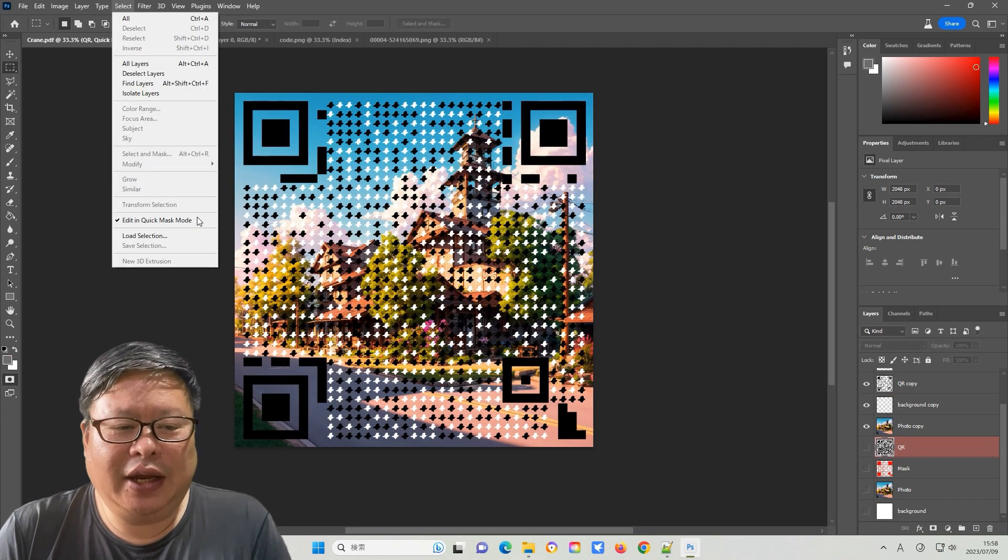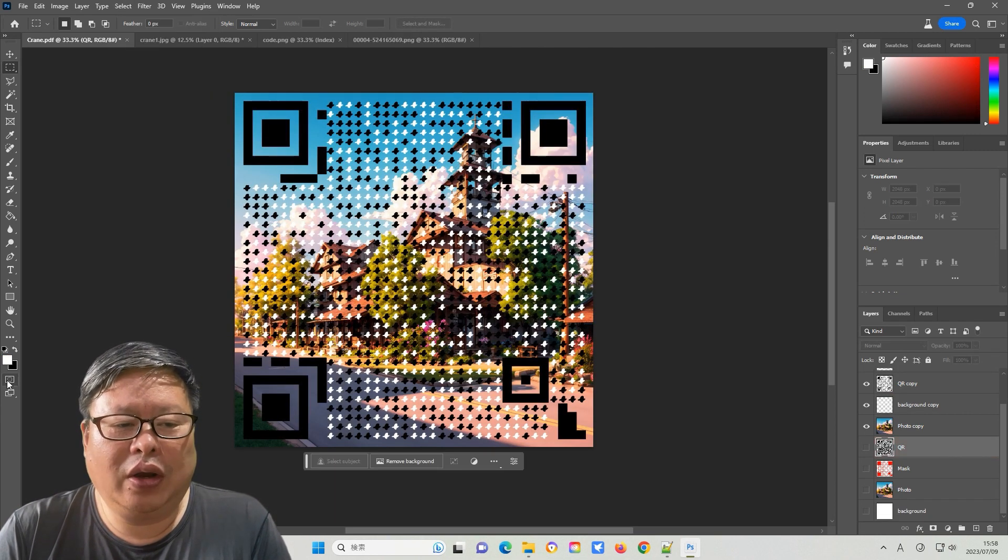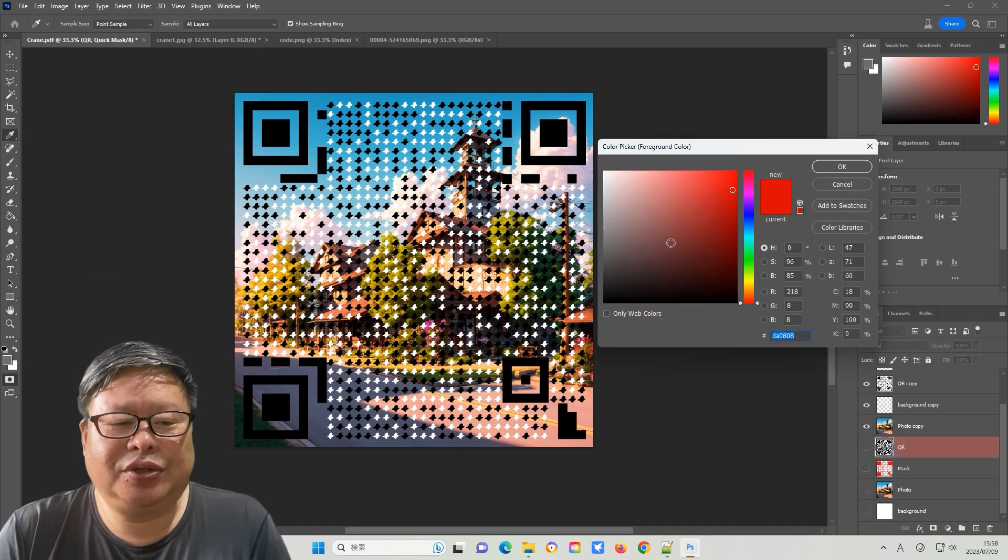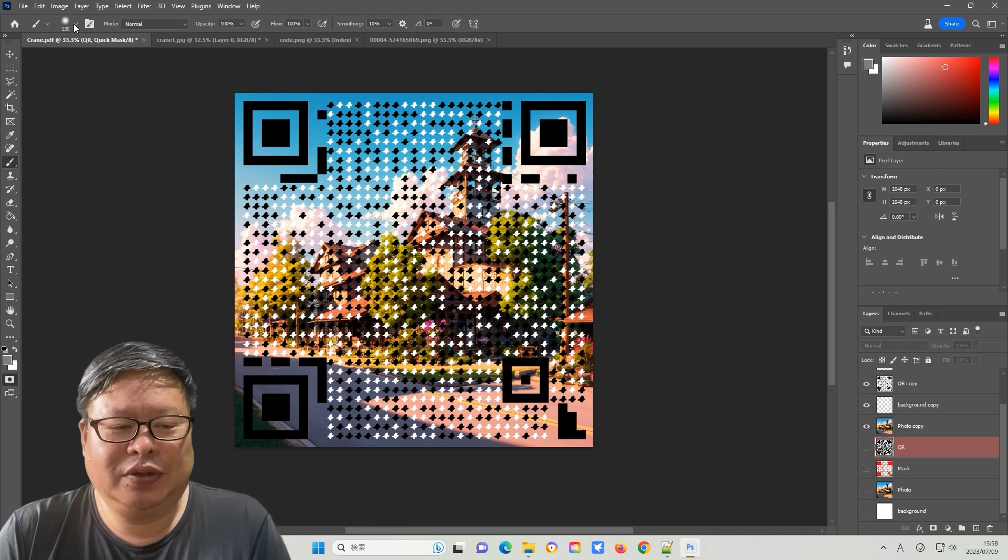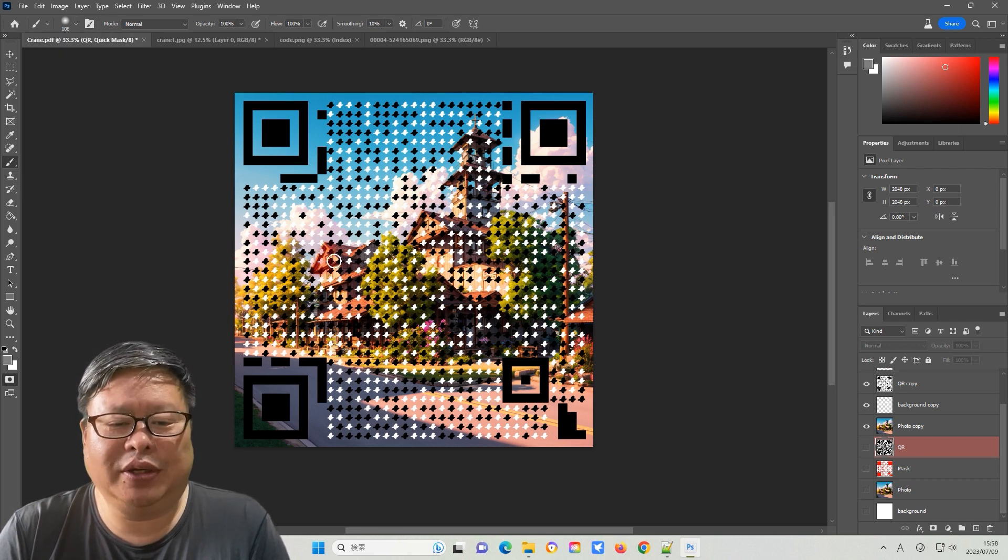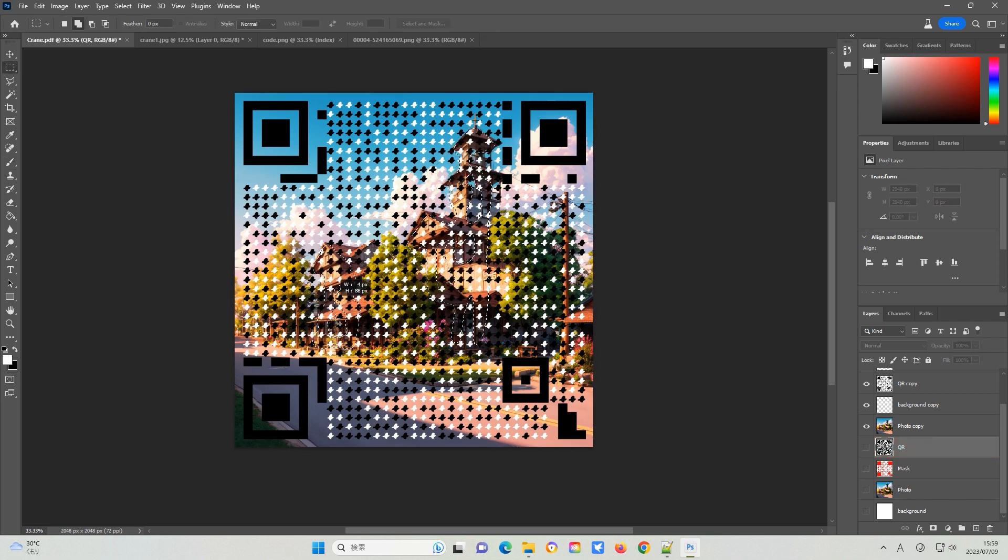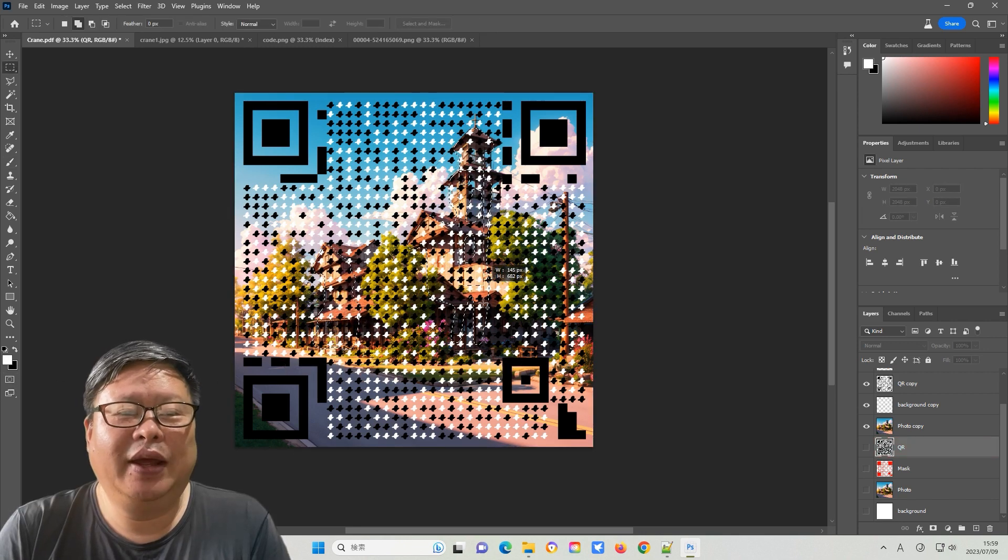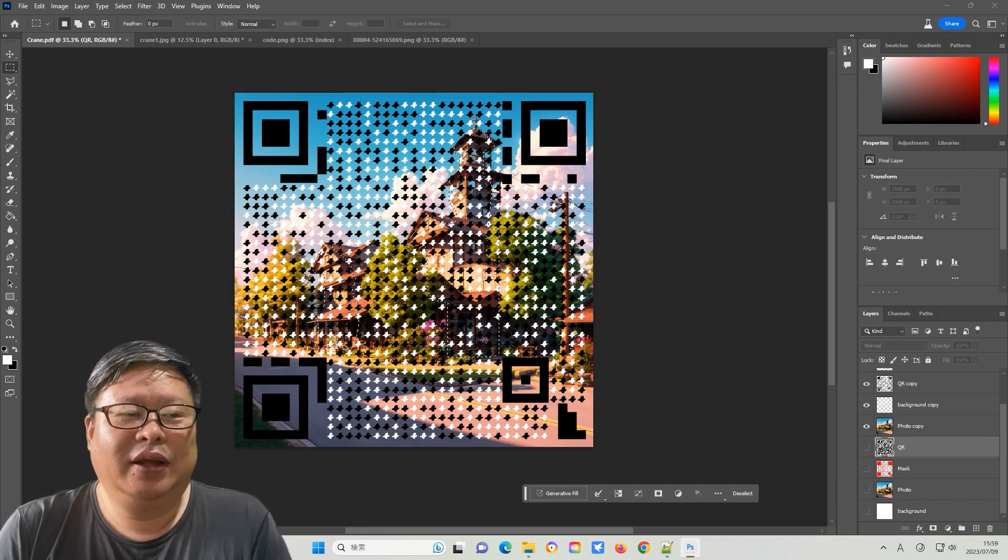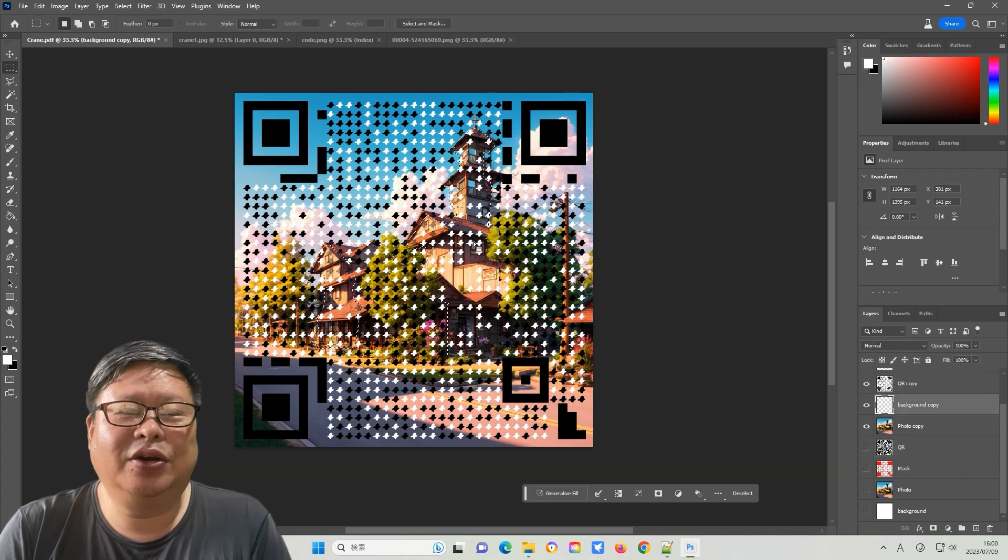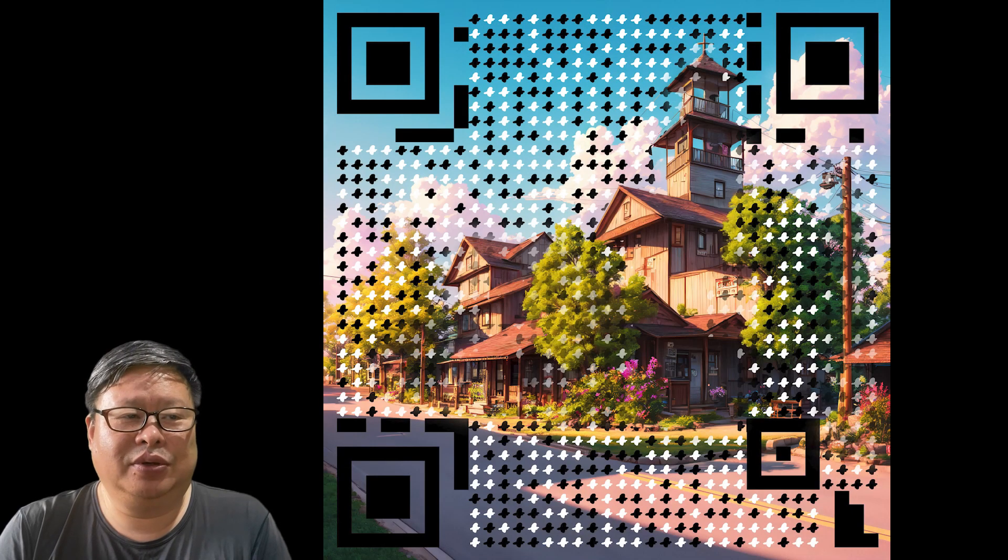Activate the edit in quick mask mode or click the icon to enable this function. Choose the red color and use the brush tool to select the areas you want to make transparent. Deactivate the mask mode. Delete the QR code copy and the white background. Ensure that the QR code is still easily recognizable. Finally, export the image.